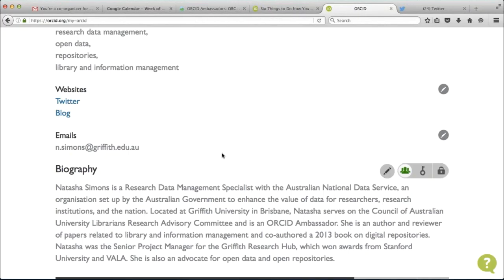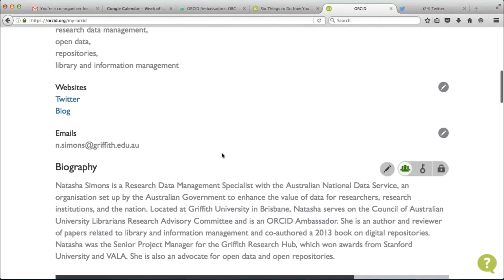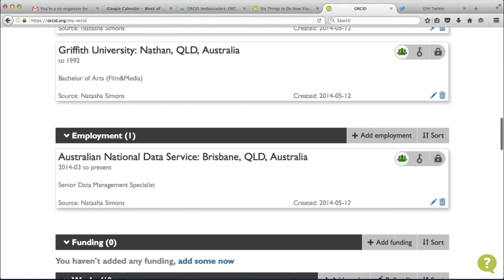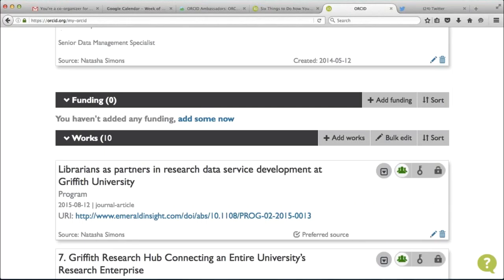You can fill out the rest of your ORCID record. There's a field called 'also known as' where you can add variants of your name — I can put in a name variant, click Save Changes, and there it is. You can add your country, keywords associated with your research, your website, access to your Twitter account or blog, and keep adding to them. You can put your email address in. At the moment I have that email address set to private, but you can make it public and add more than one email address as well.